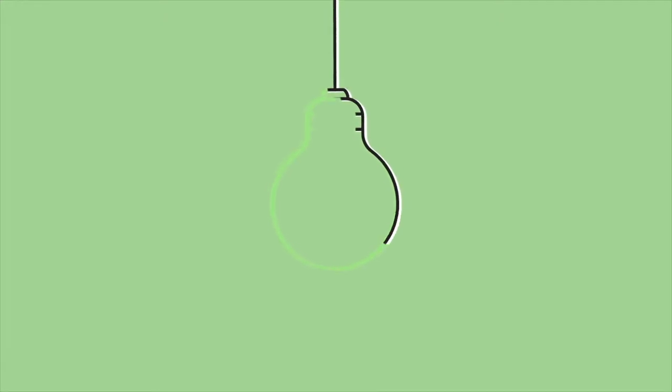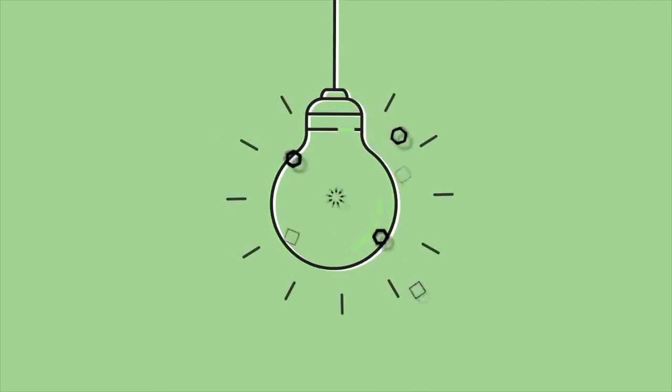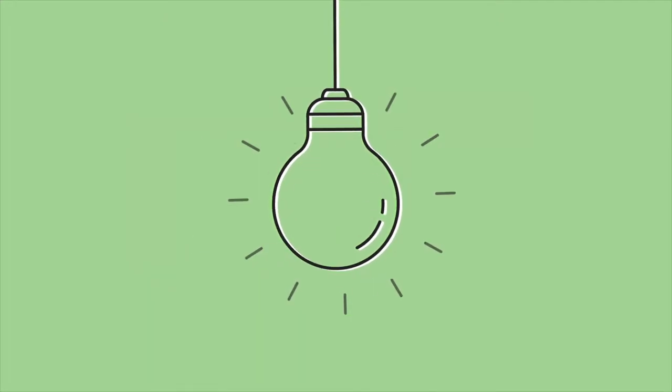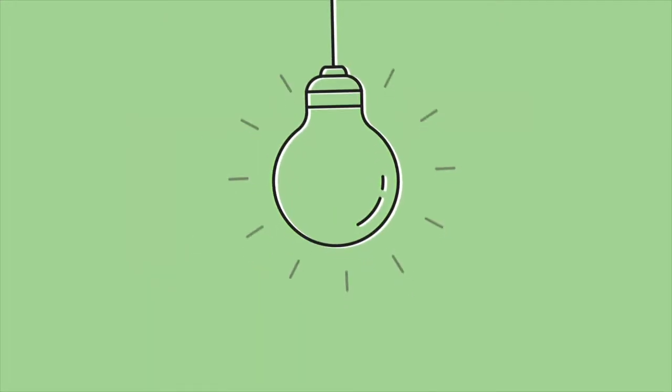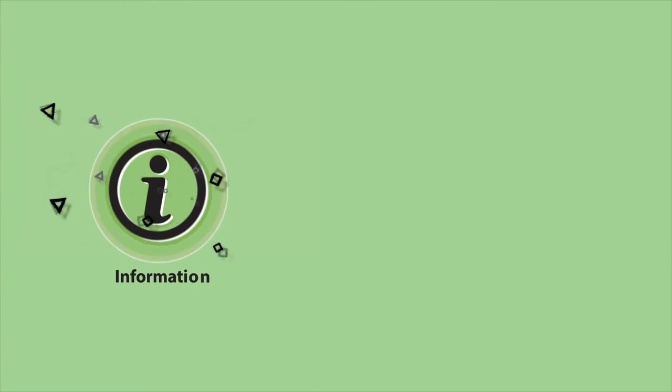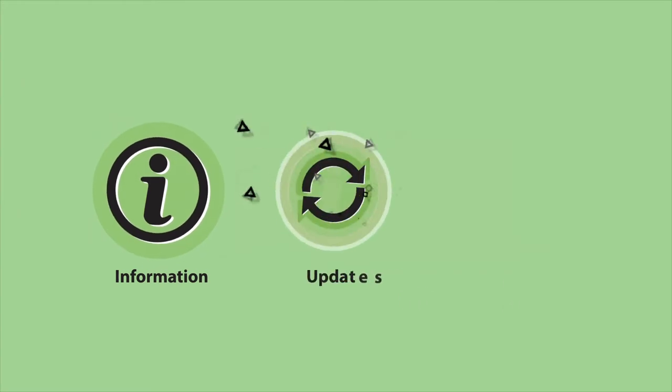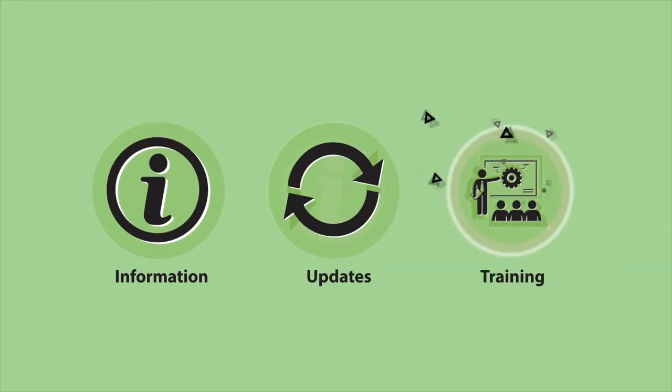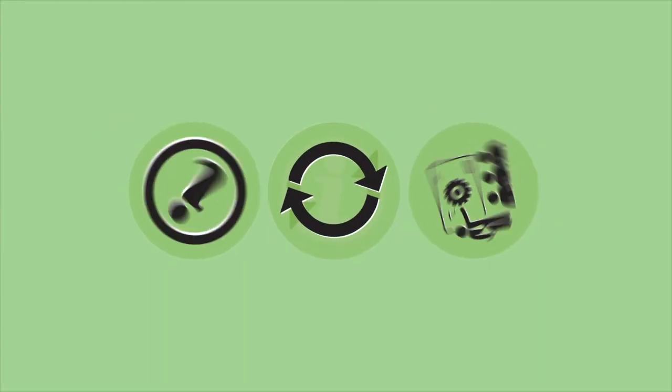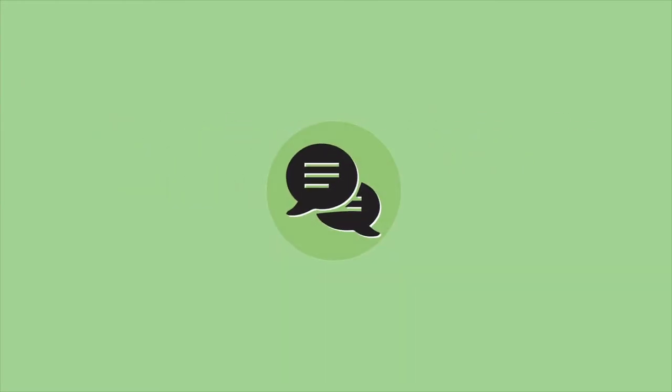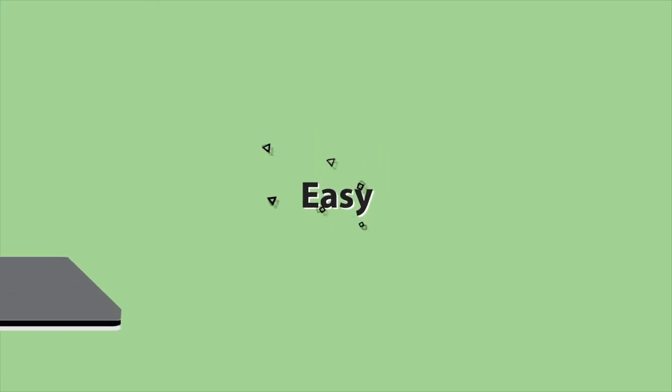Want a smart way to get your staff to engage with your company's objectives? Information, updates, training - in fact, anything you need to communicate. Easy.